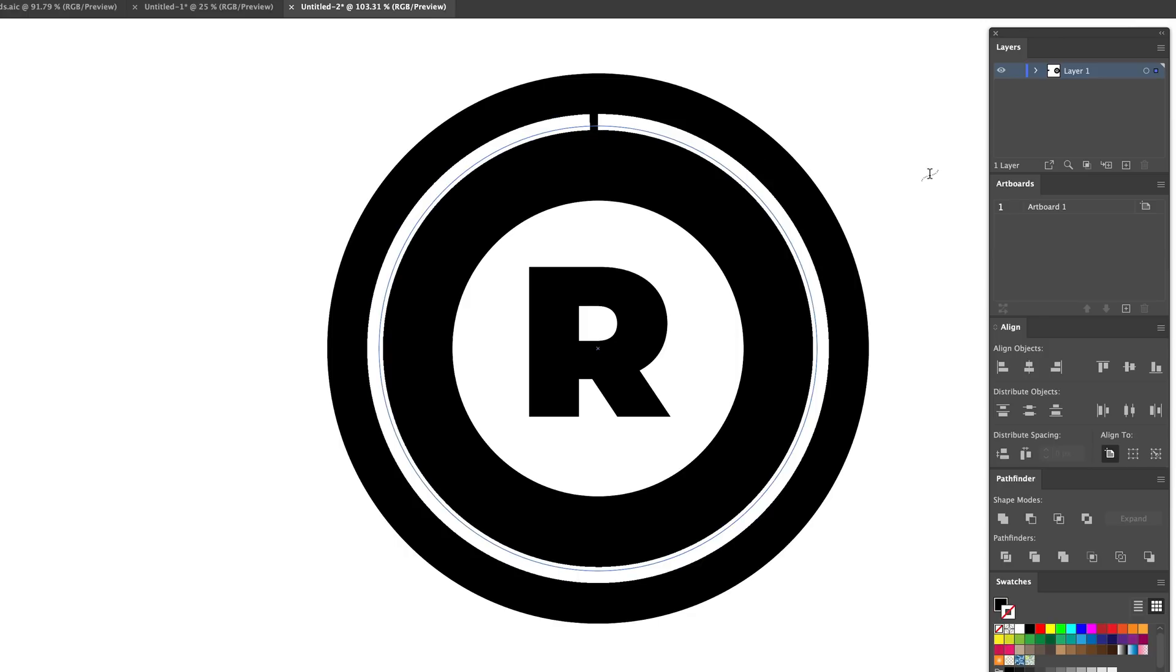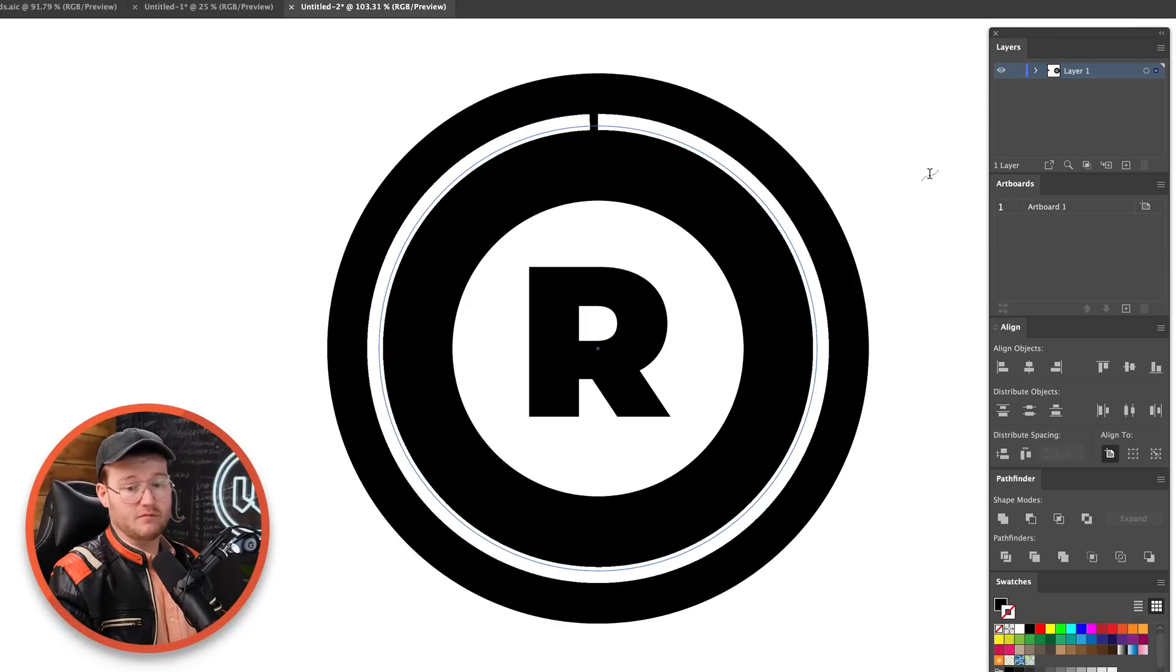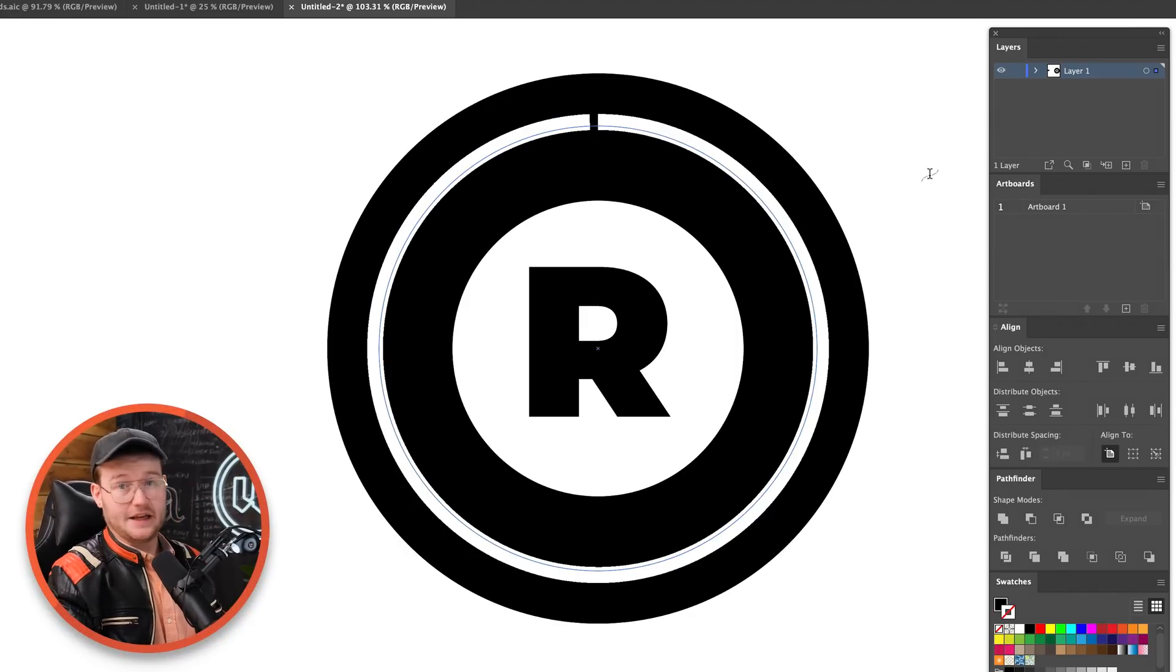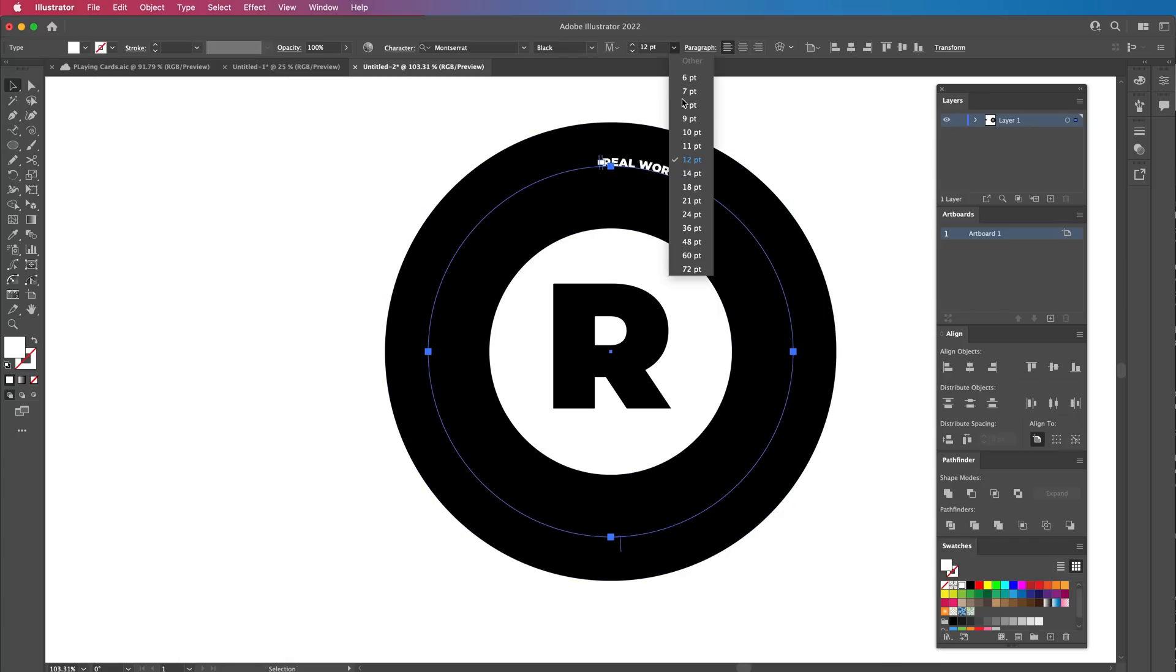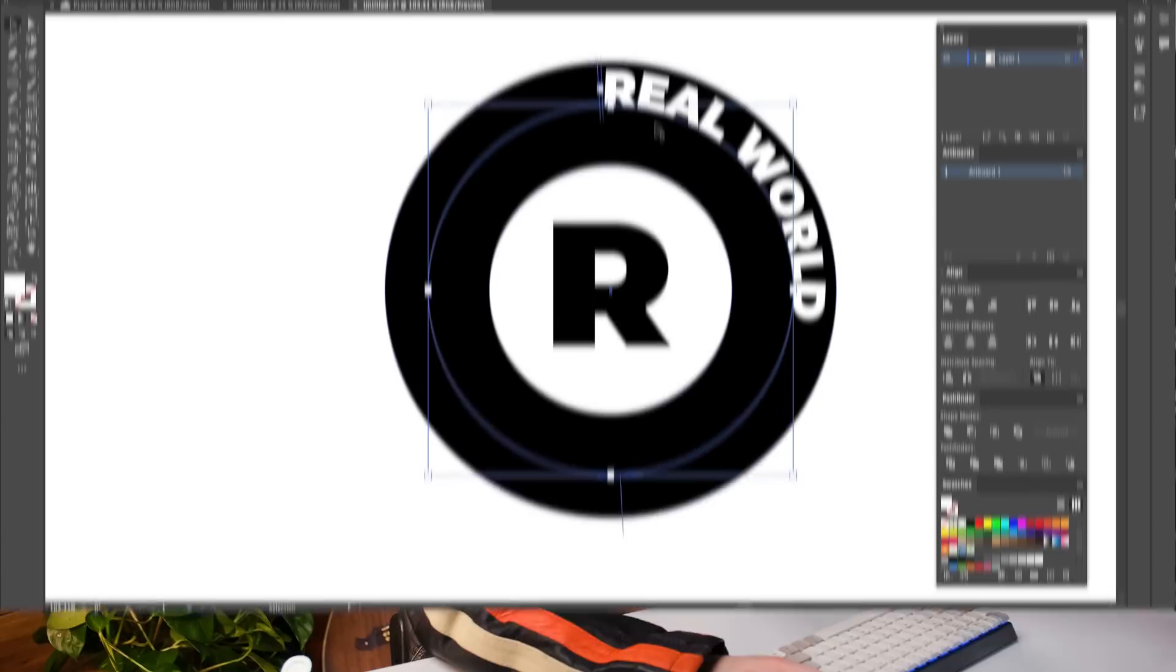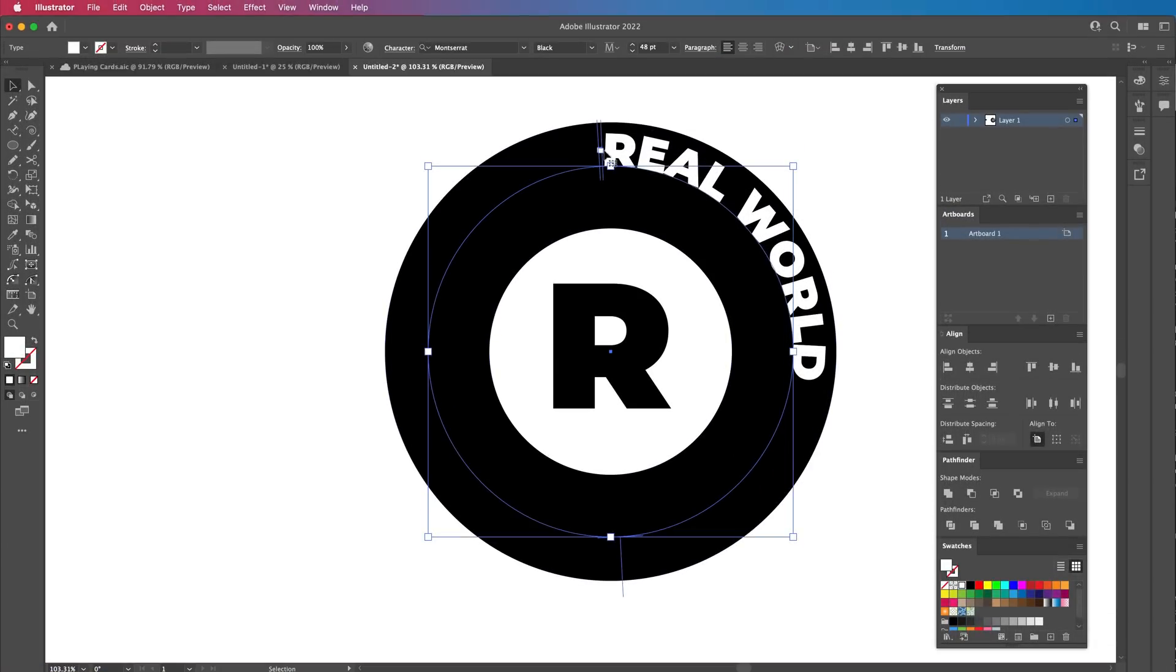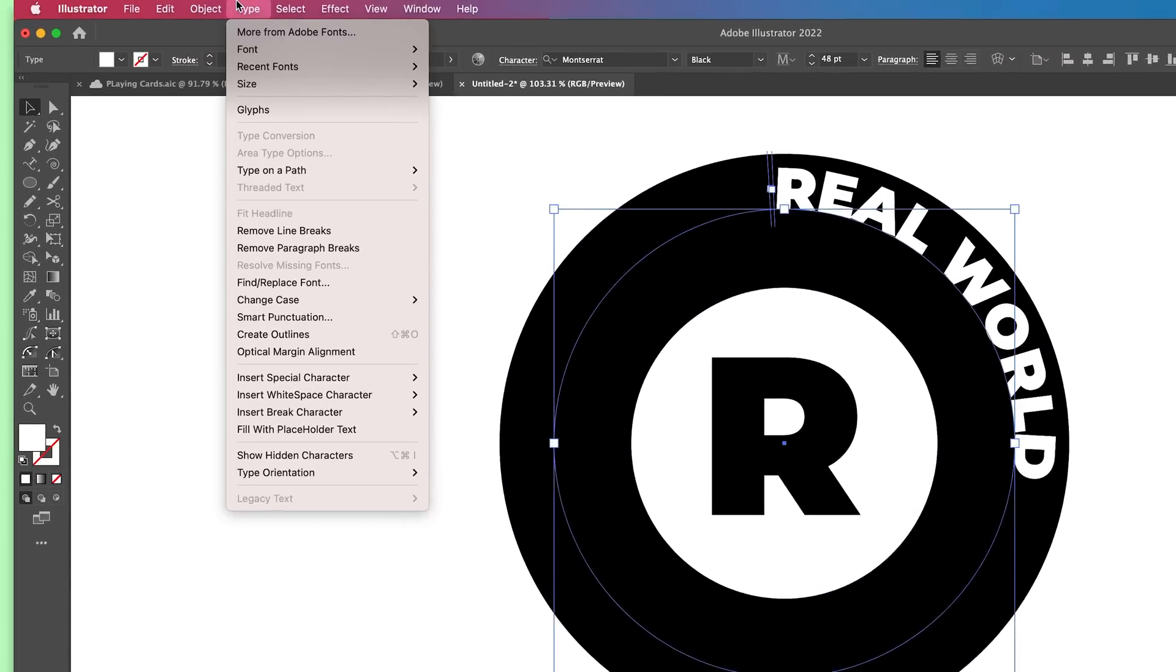Just click on the path and we can start writing anything. We're going to write real world and you'll see that it doesn't look very good right now. That's absolutely fine because we could just change the actual size over here. Like so. But the only one we have now is the typography is actually on top of the path. We want it to be in the middle. So with this highlighted, go to type.